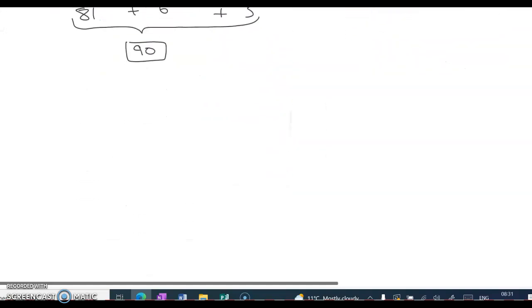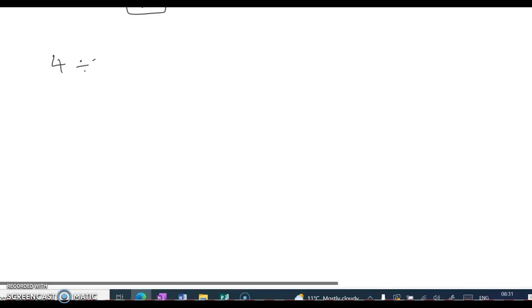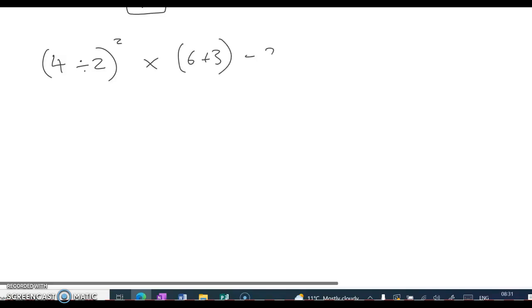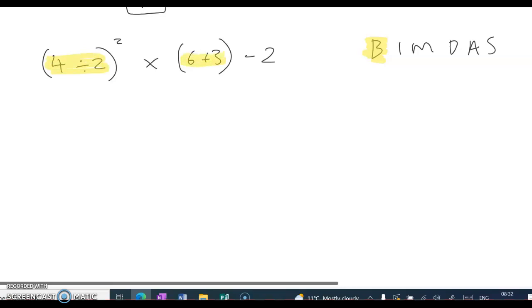Let's try another one. We have: 4 divided by 2, in brackets, squared, multiplied by 6 plus 3, in brackets, minus 2. Let's write BIMDAS first — B-I-M-D-A-S — and do the brackets first.